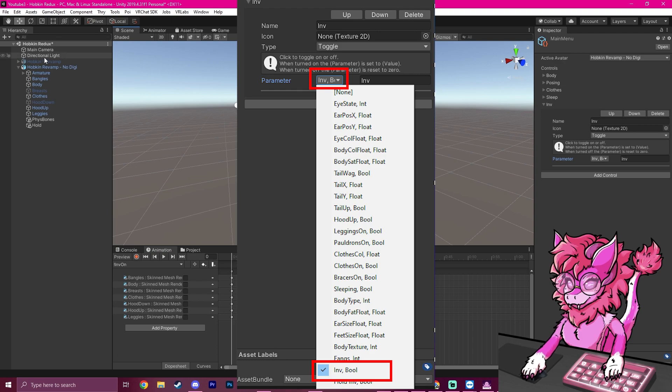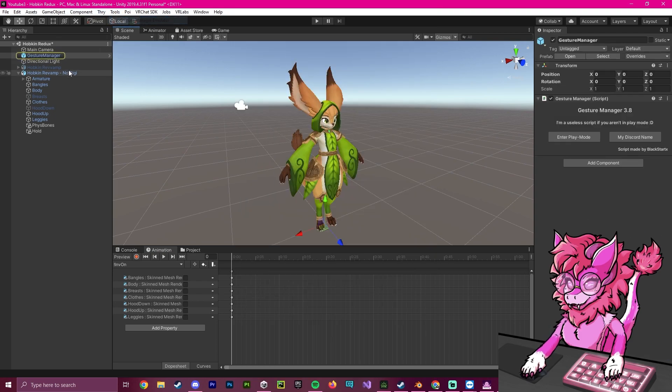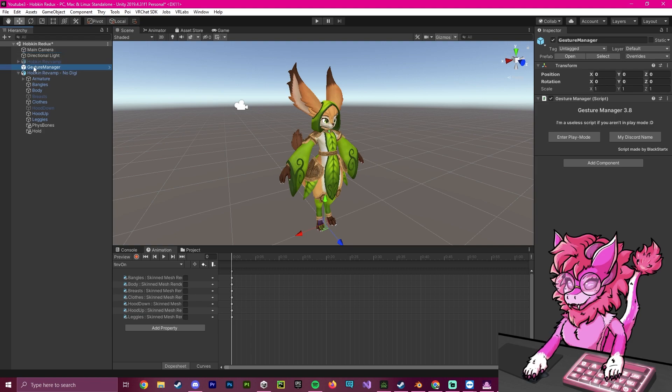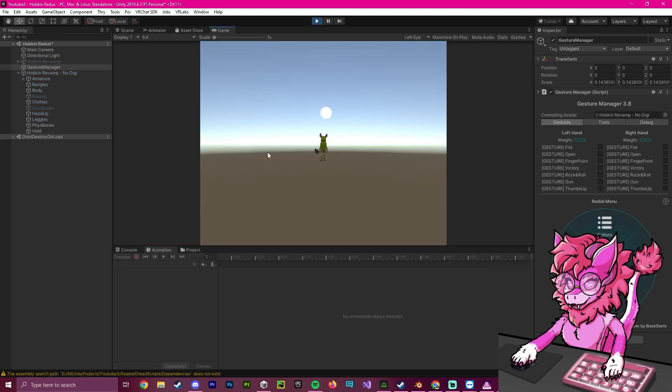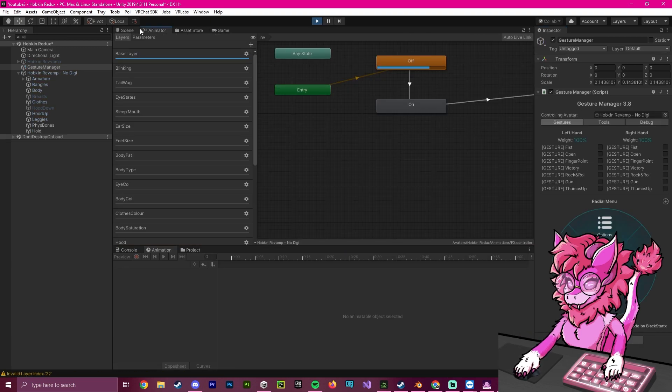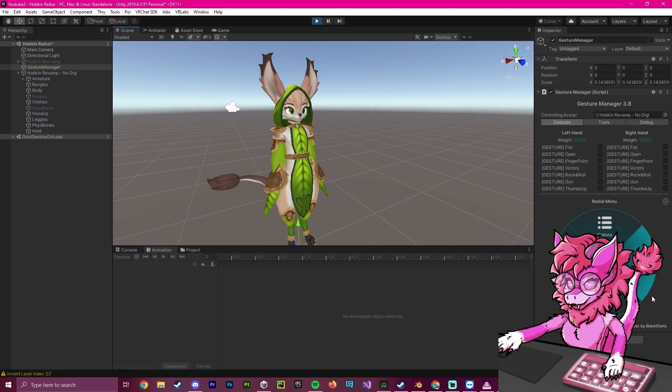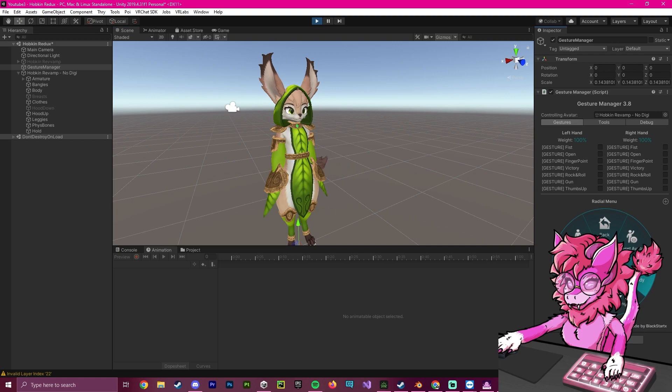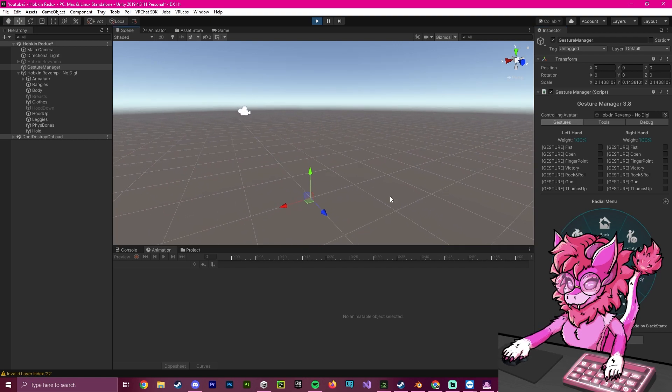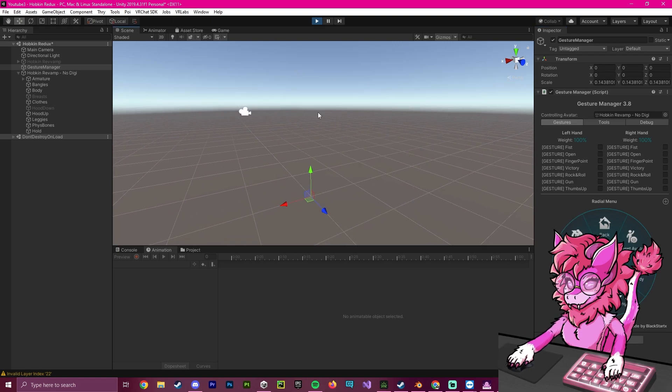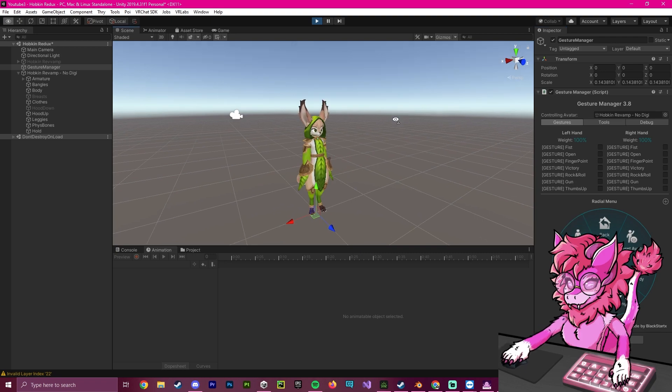If we get our gesture manager emulator and we select it, and then we enter play mode, as you can see, our avatar will load up. We will go to our scene. And if we go to expressions and INV and click it, our avatar completely disappears. And if we click it again, we will reappear.